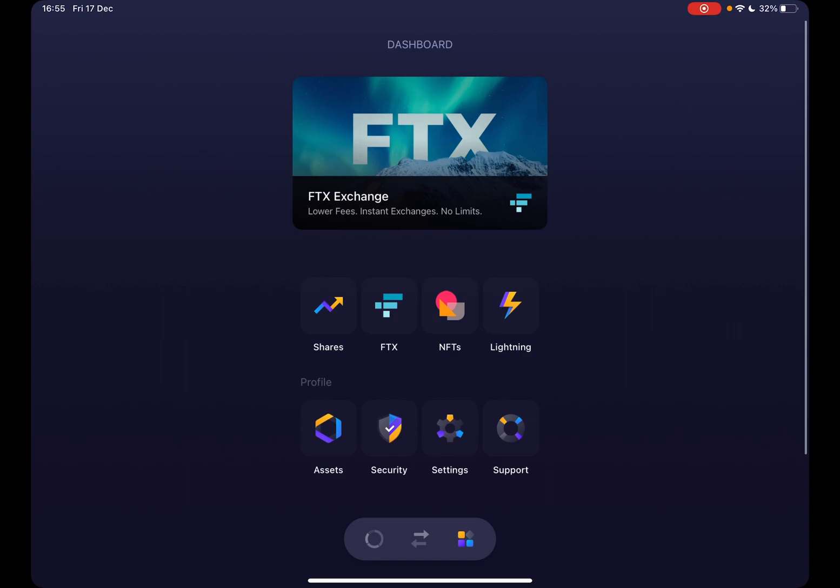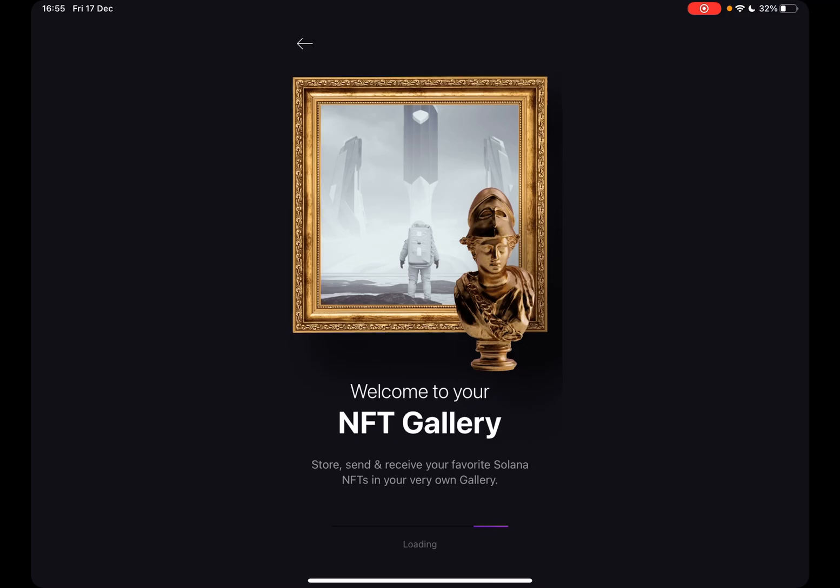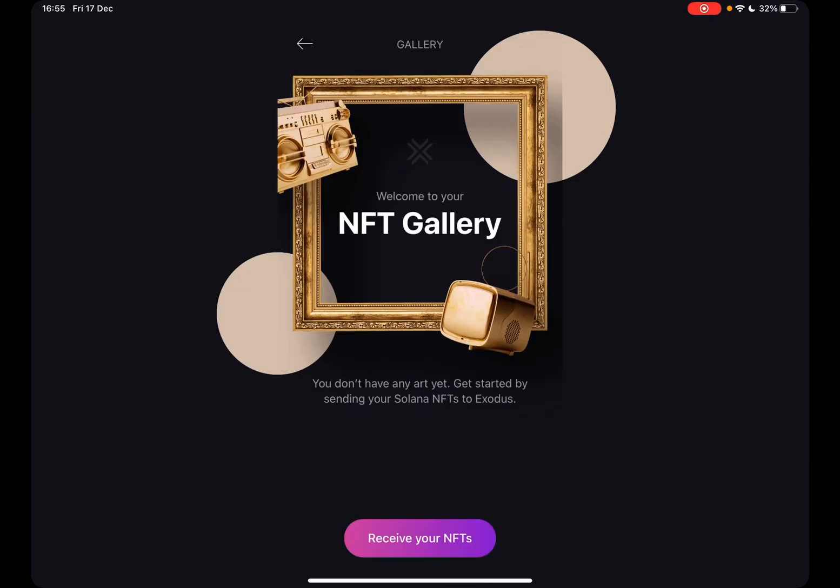Here in the menu, you have to tap on NFTs. When you tap on NFTs, it's going to open your NFT gallery if you already have NFTs.